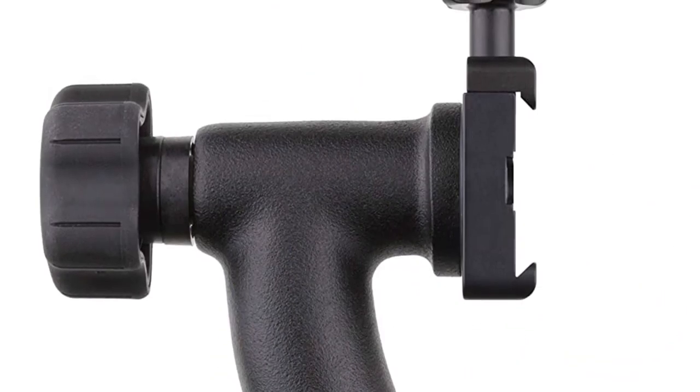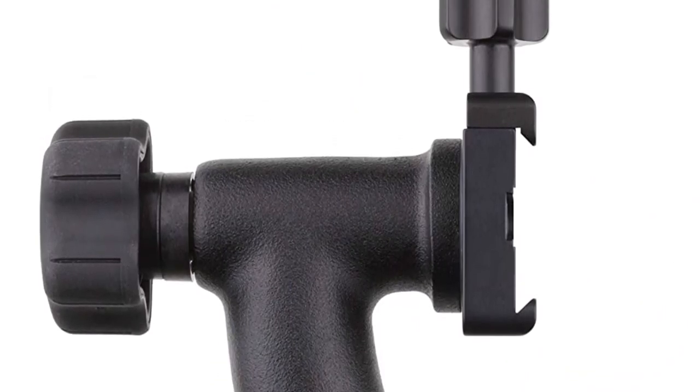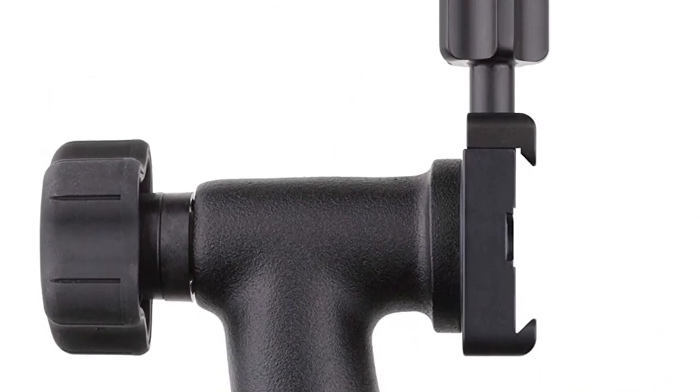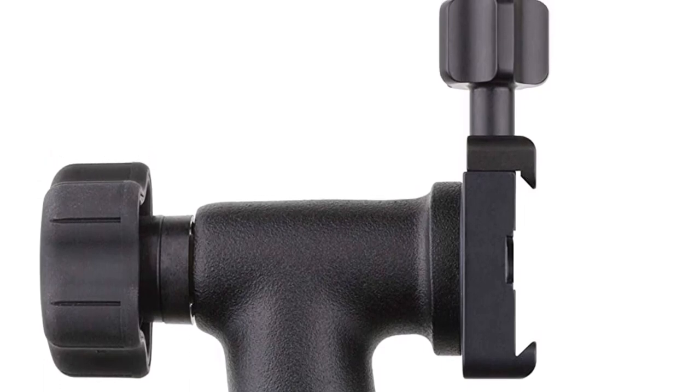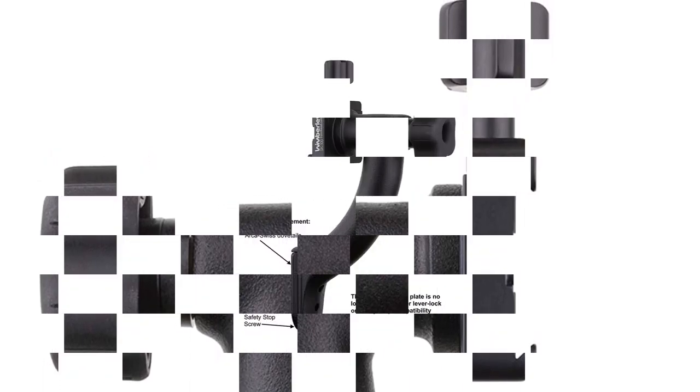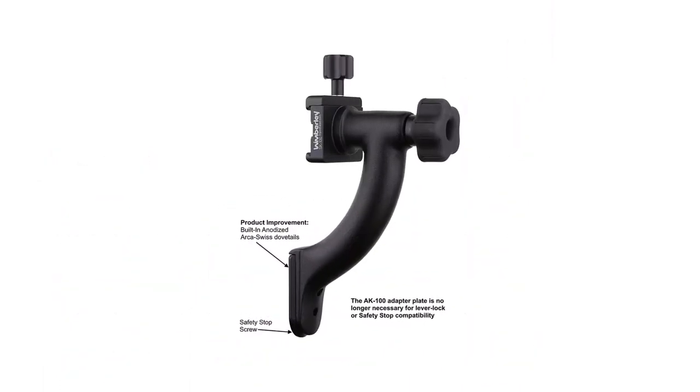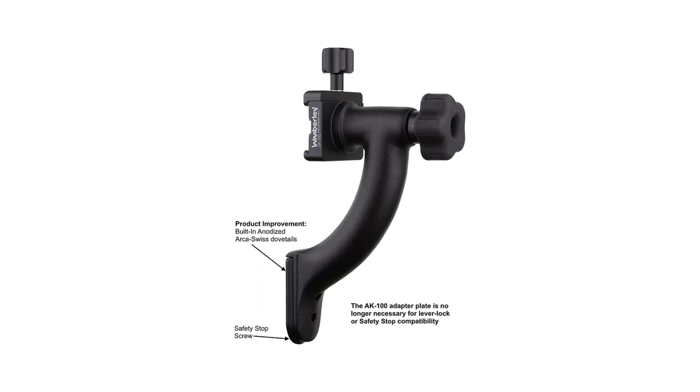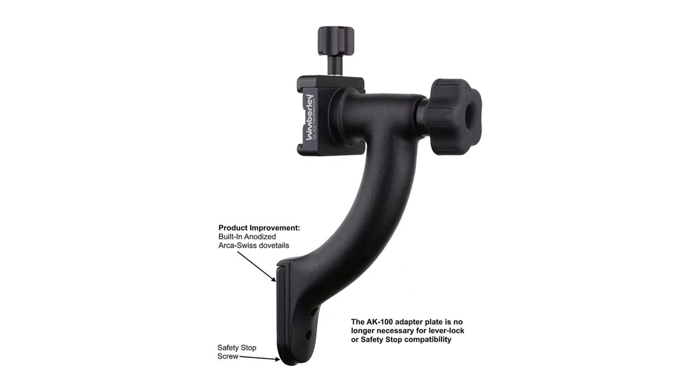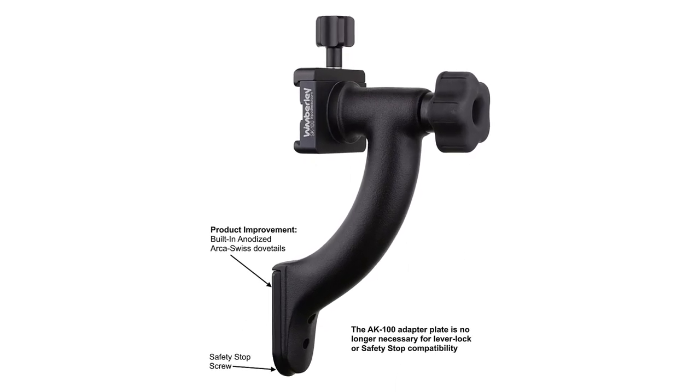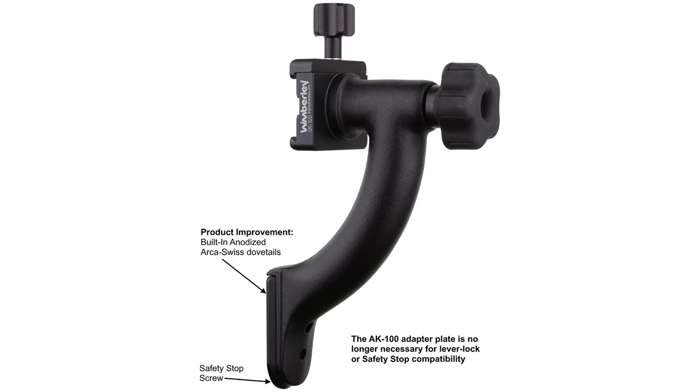The Tomahawk is lighter than the Sidekick at 340g vs. 589g, and that weight saving increases if it means you don't need to carry a separate monopod head.